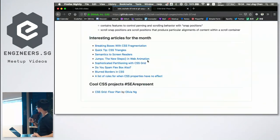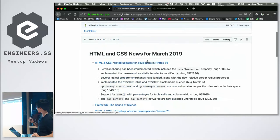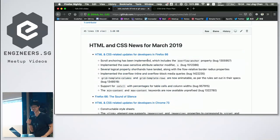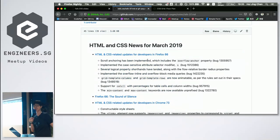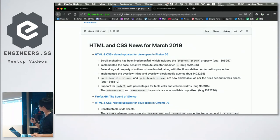Thank you for sitting through the March 2019 edition of HTML and CSS News. Now I'd like to welcome my first speaker, Hui Jian, who is going to talk about responsive tables.